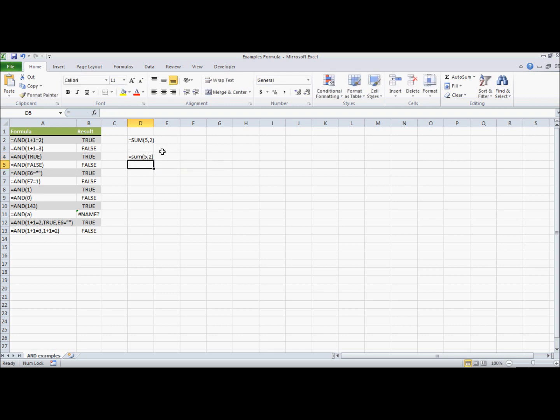But you'll also notice that it doesn't automatically format. So I've typed uppercase and I've typed lowercase. The actual format, and you can see that here, is all uppercase letters for these functions.